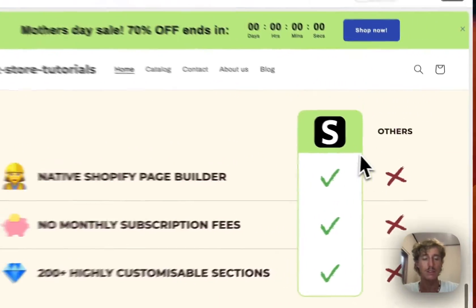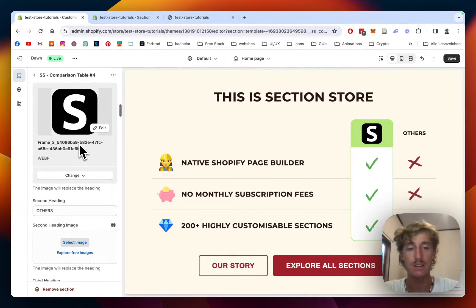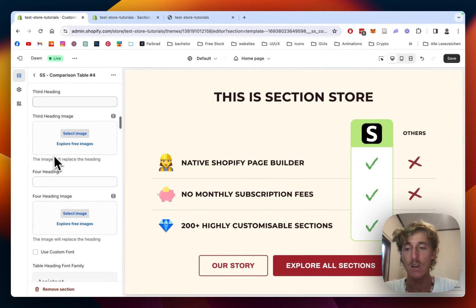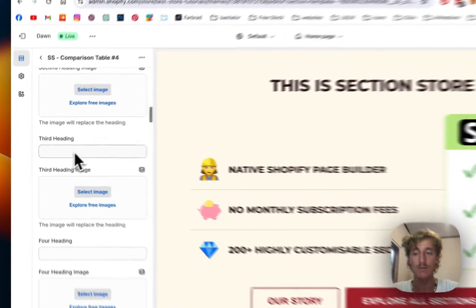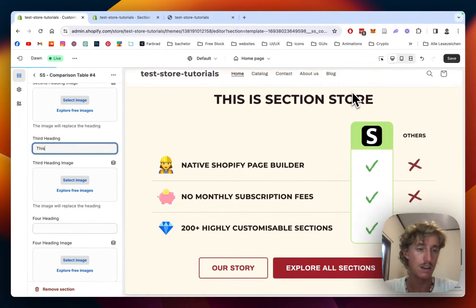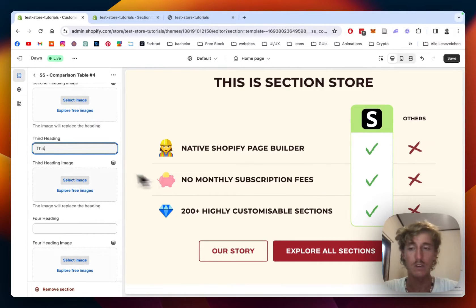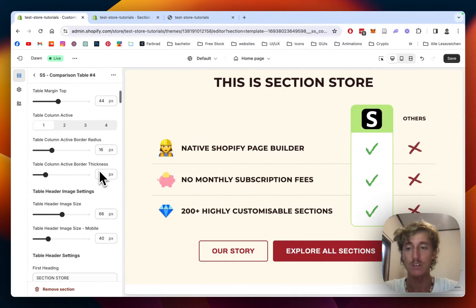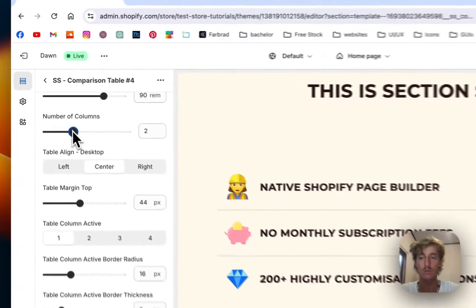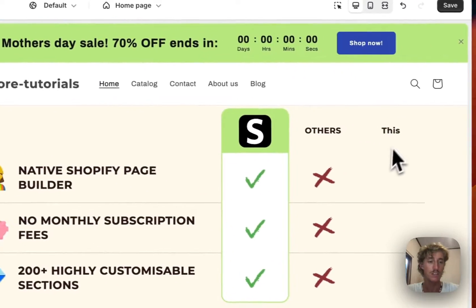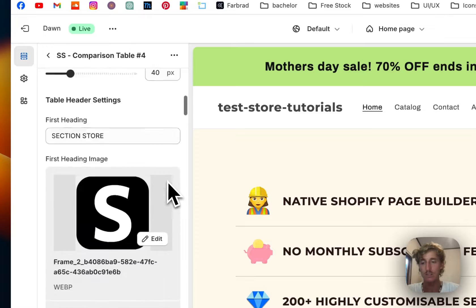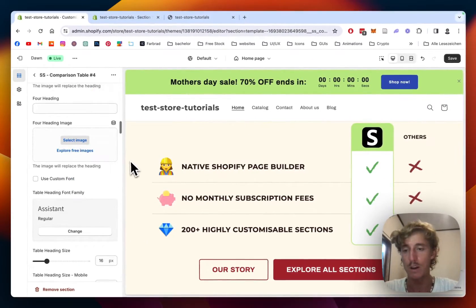If we go down a little bit, we can see the second heading, third heading, and fourth heading. If we activate one, another column would appear. We just have the number of active columns set to two, but if I set it to three you would see a third column appear. Let's get back to two, since it's just going to be a comparison to one other brand.